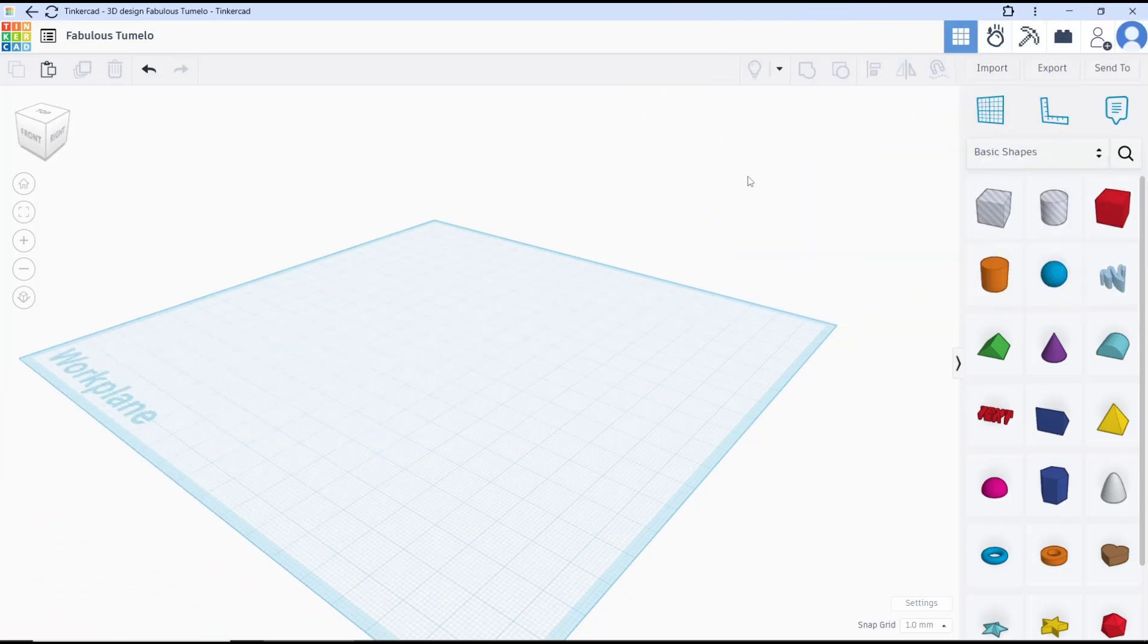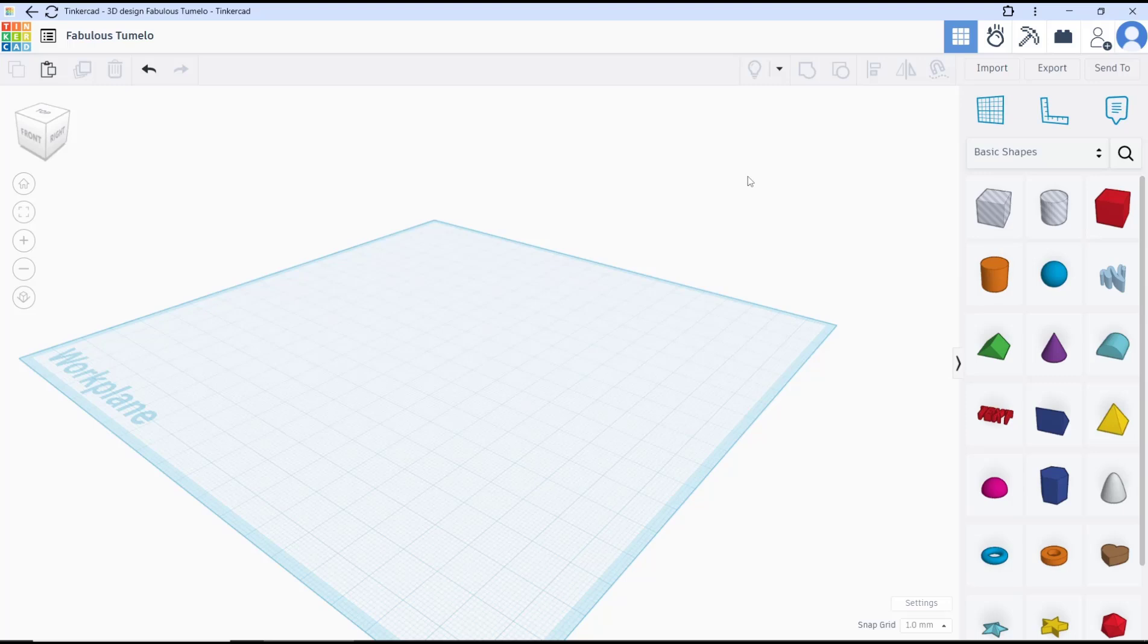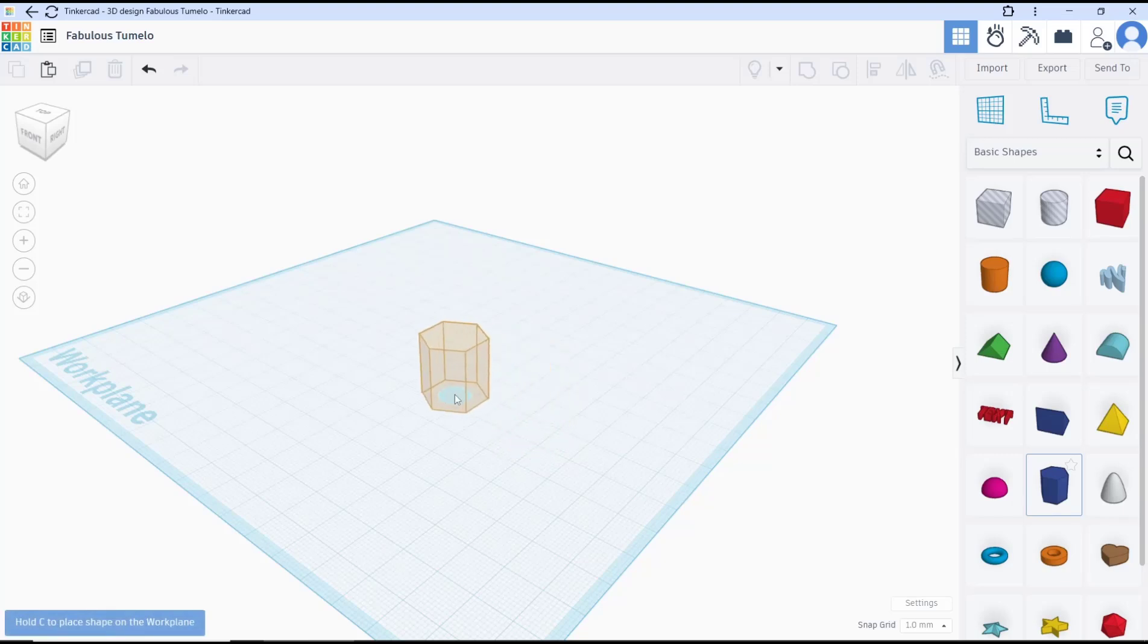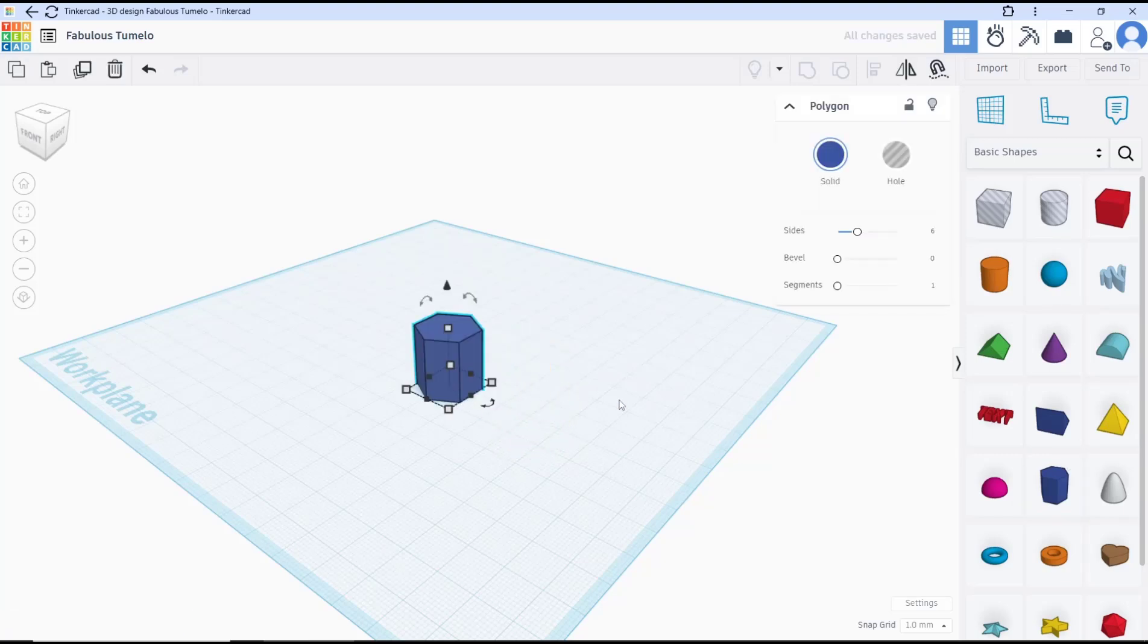Hello everyone, today we are going to learn a basic Tinkercad tutorial on how to join two objects. In Tinkercad, you can use the group tools. As an example, I will insert the polygon object, and second